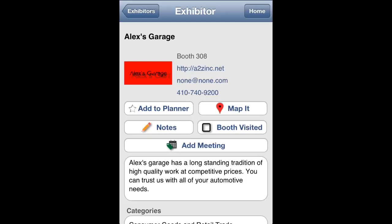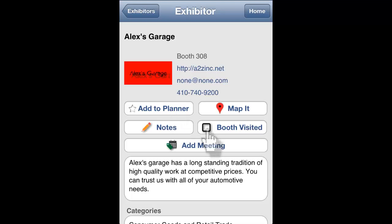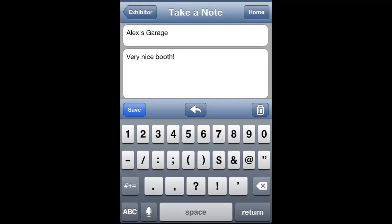You can add the exhibitor as a favorite to your personalized planner by clicking this button. You can mark an exhibitor as having visited their booth by clicking this button. You can add a note about a particular exhibitor by clicking this button. Your notes will be saved to your planner and in your My Notes section.